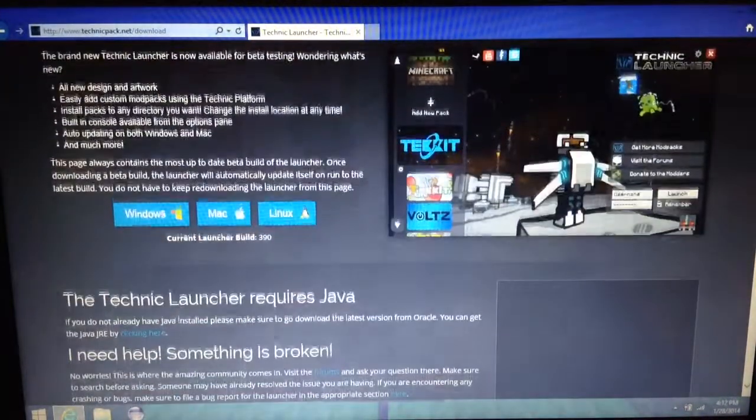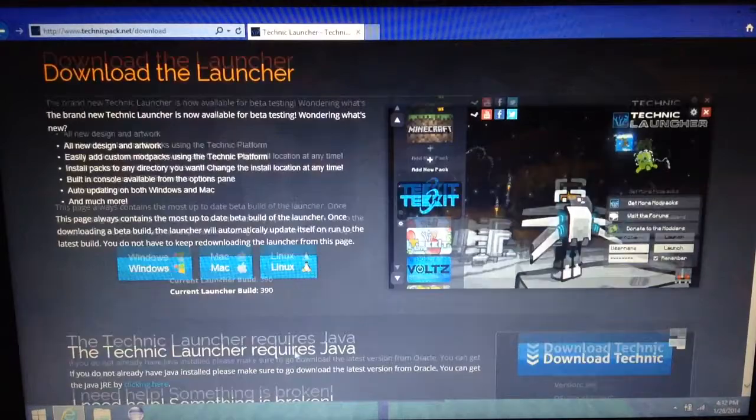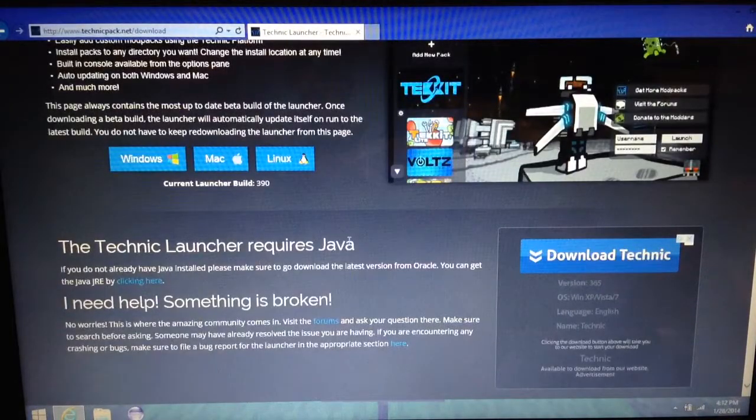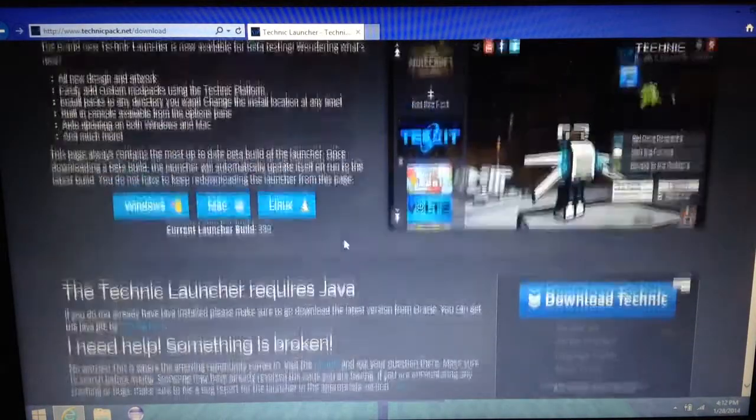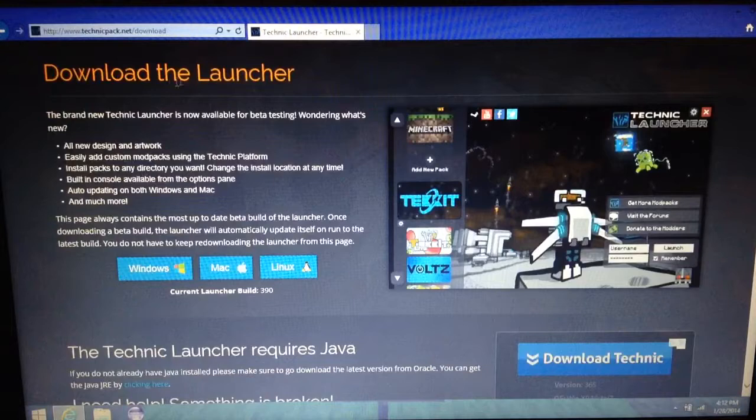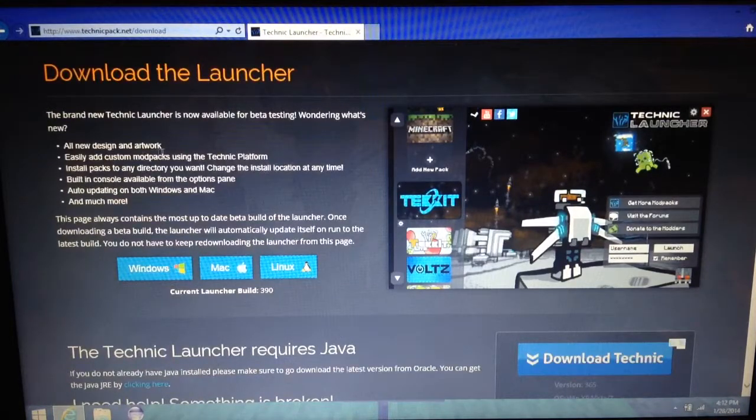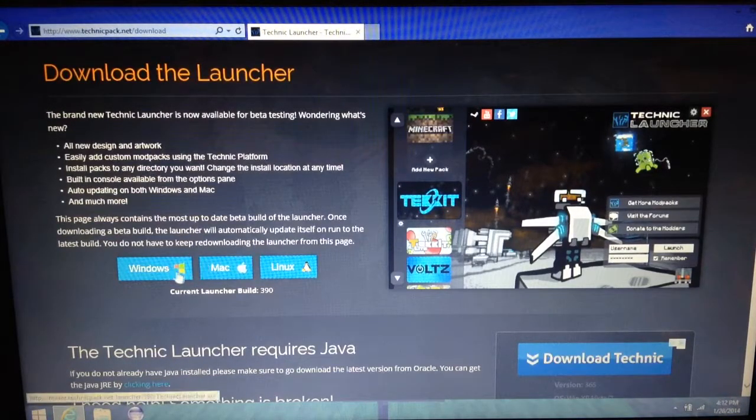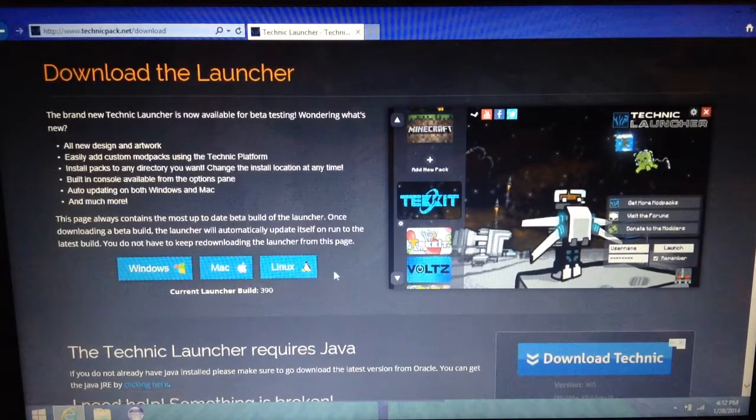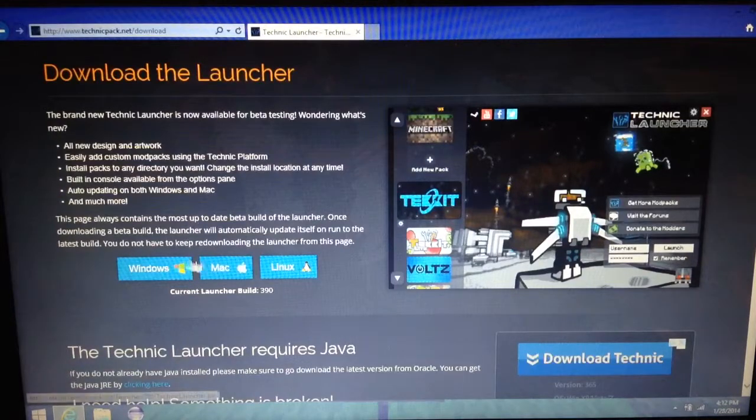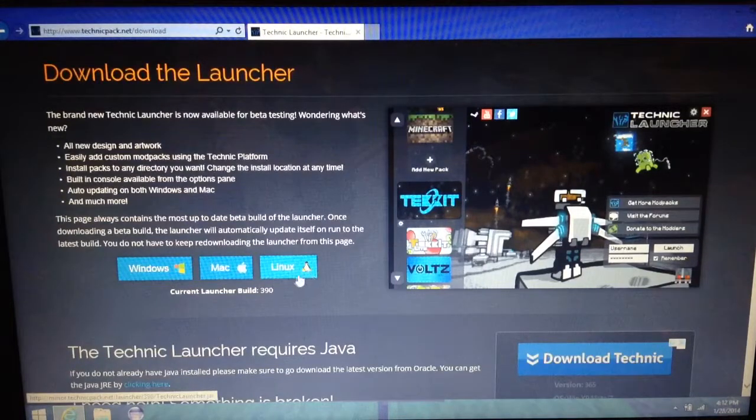Okay, and then it requires Java. But I mean what doesn't really? Basically you just find this and then click Windows, Mac, or Penguin.